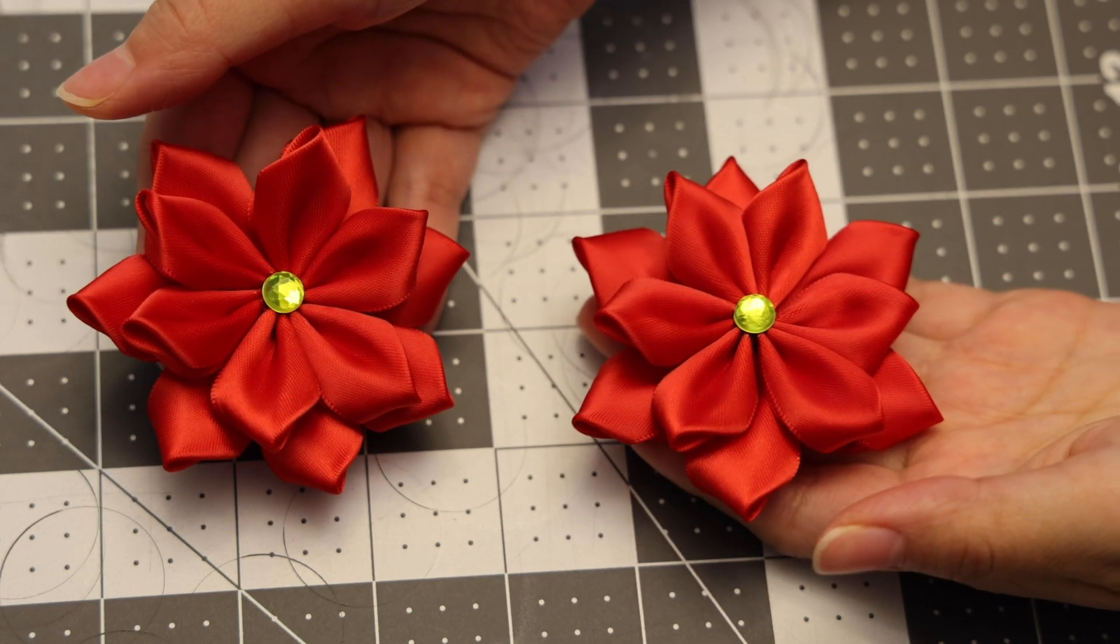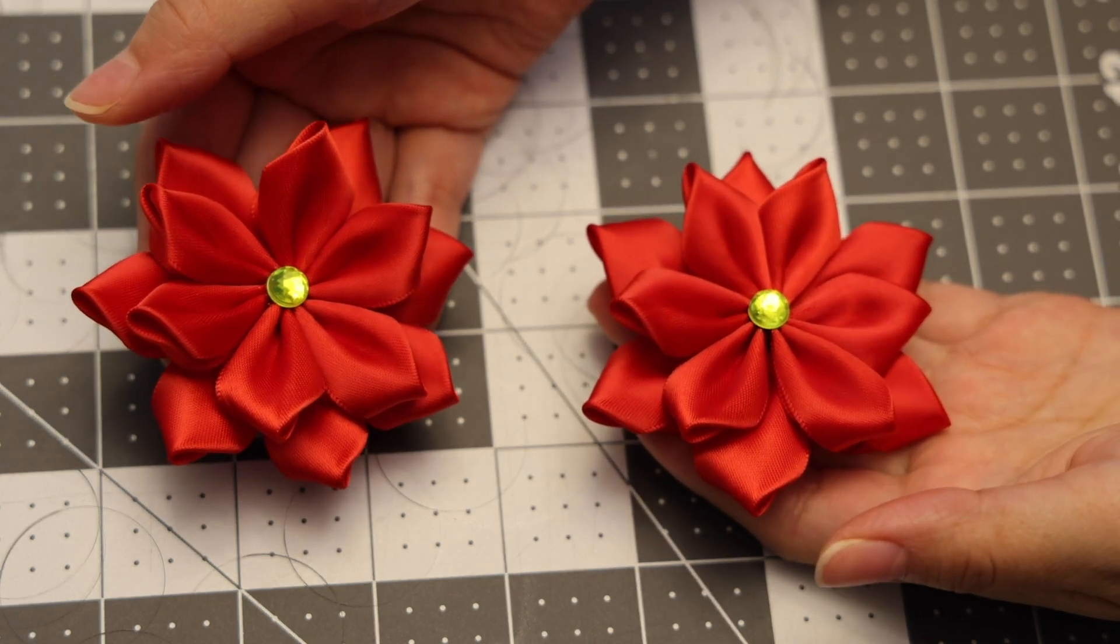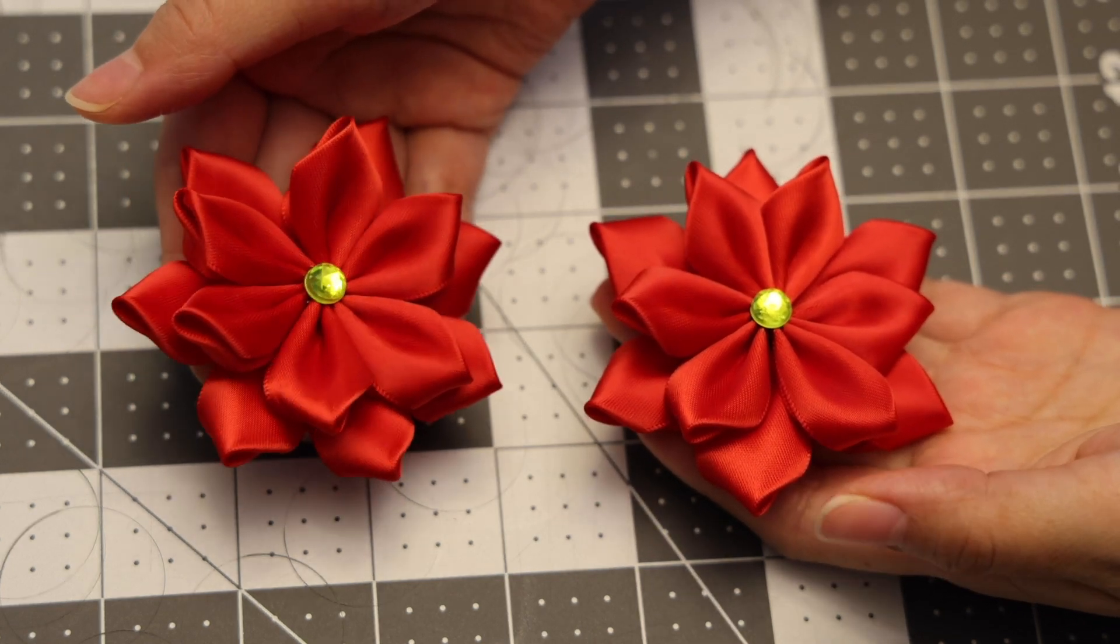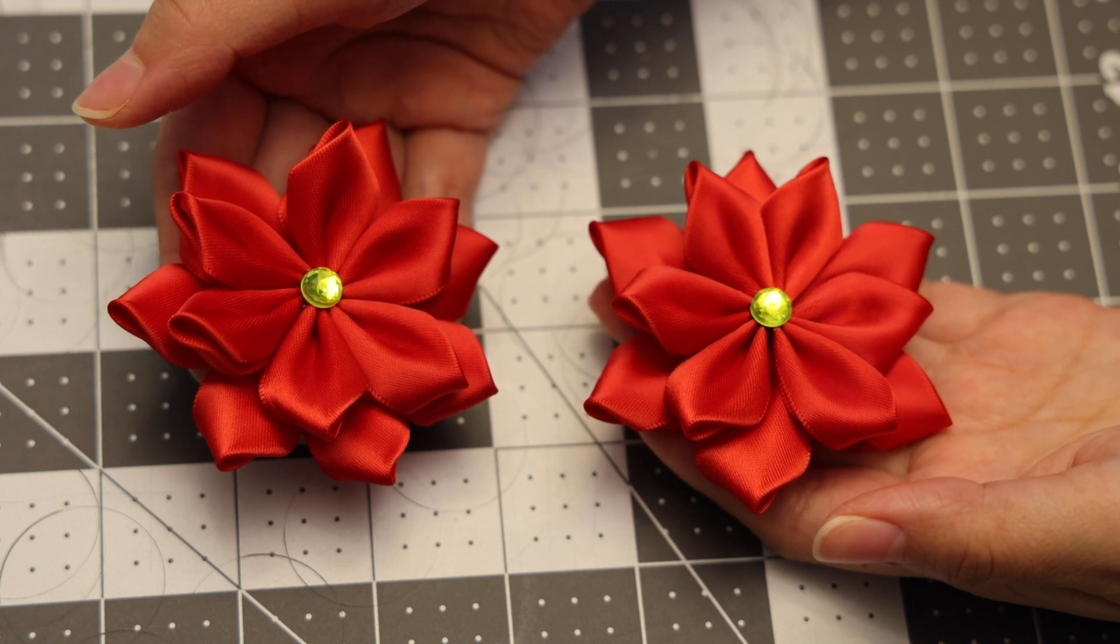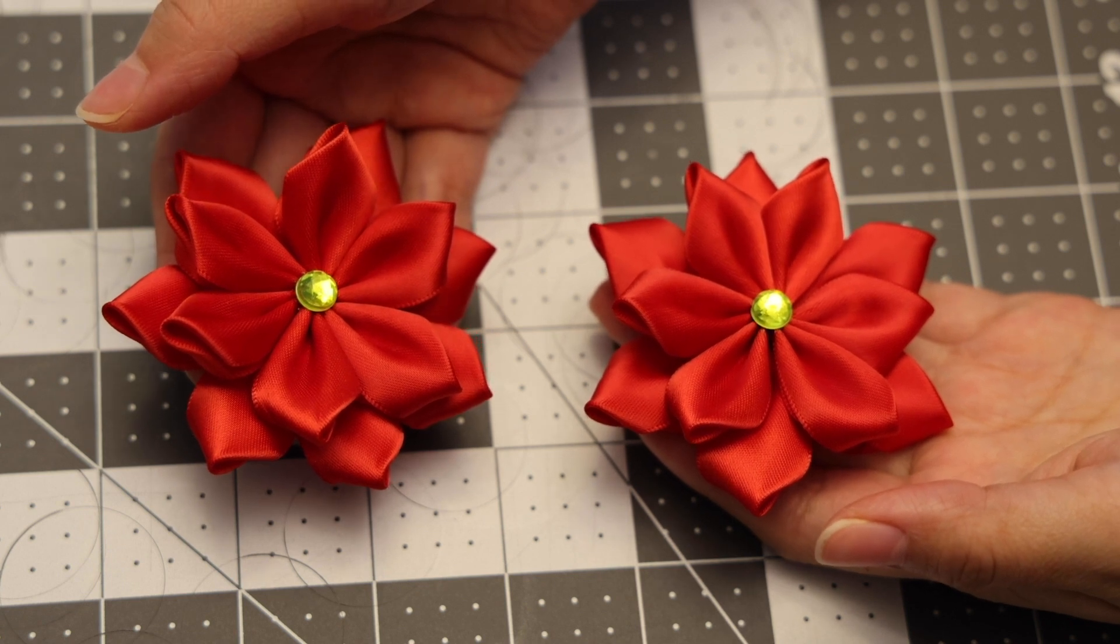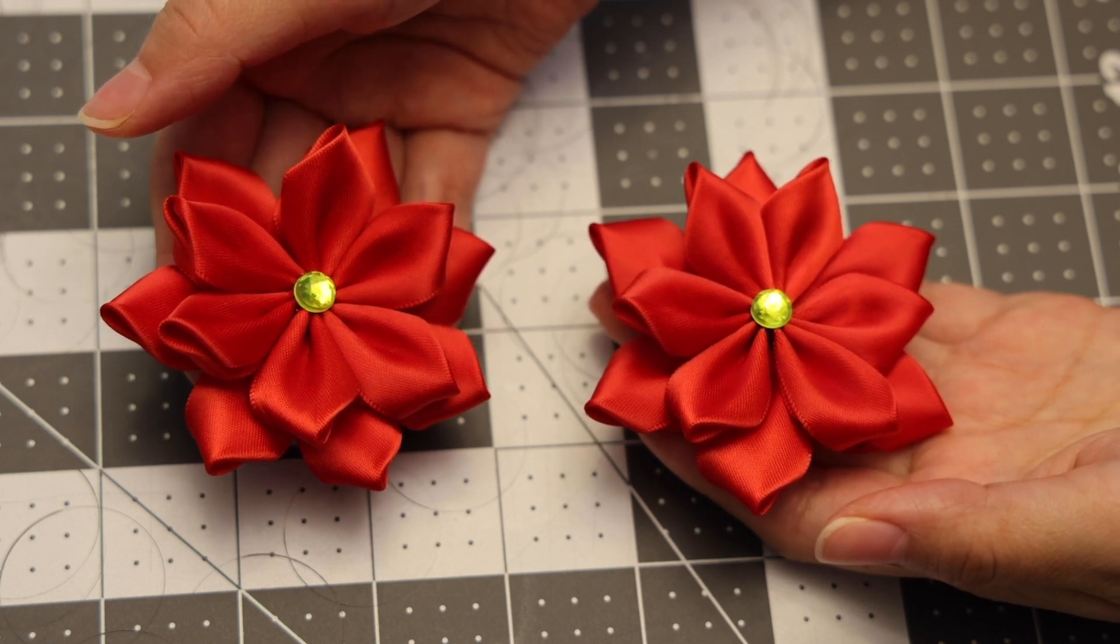Hello everyone! In today's video I'm going to show you how to make these beautiful satin fabric flowers, and if you're curious to see how that's done then keep on watching.